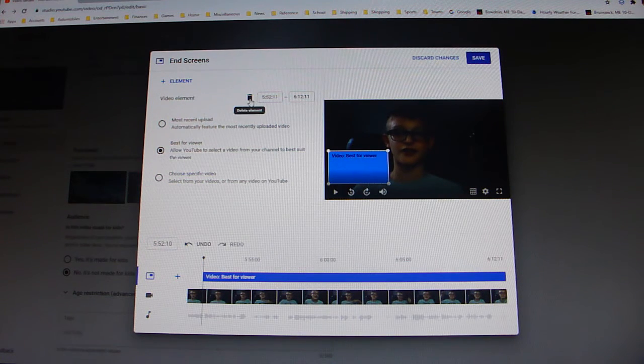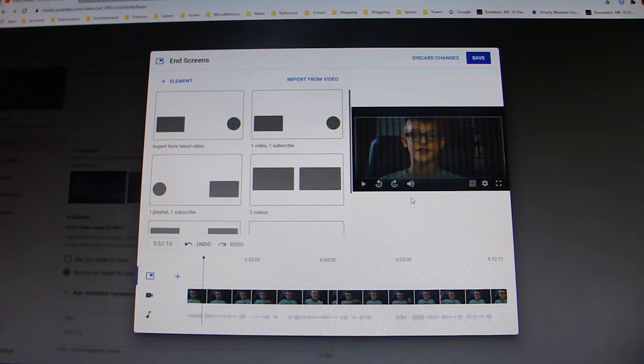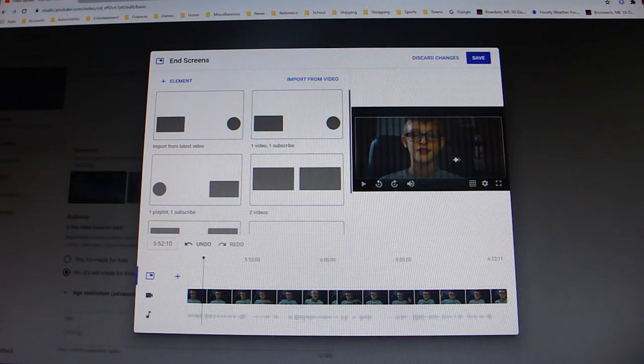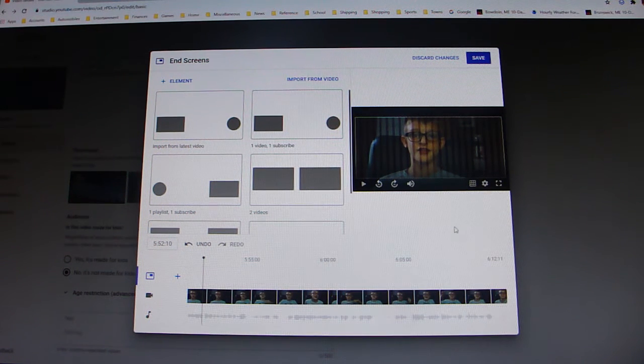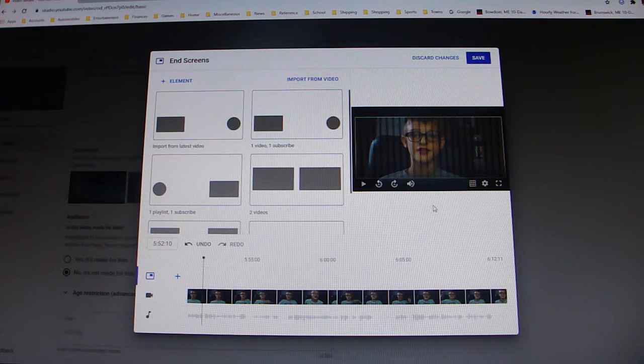Okay, there we go. So now everything is deleted. So now I have no end screen. Now I can show you guys what exactly you can do.